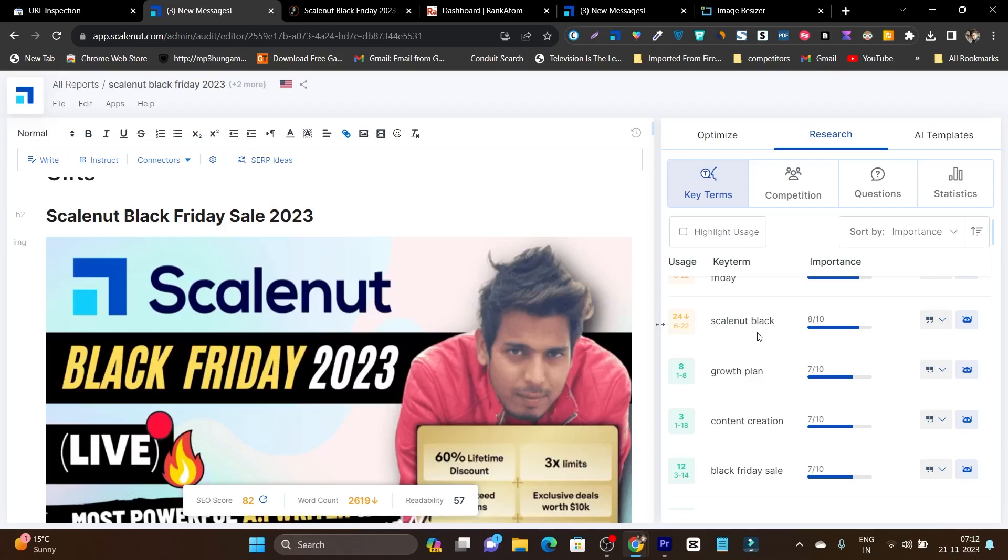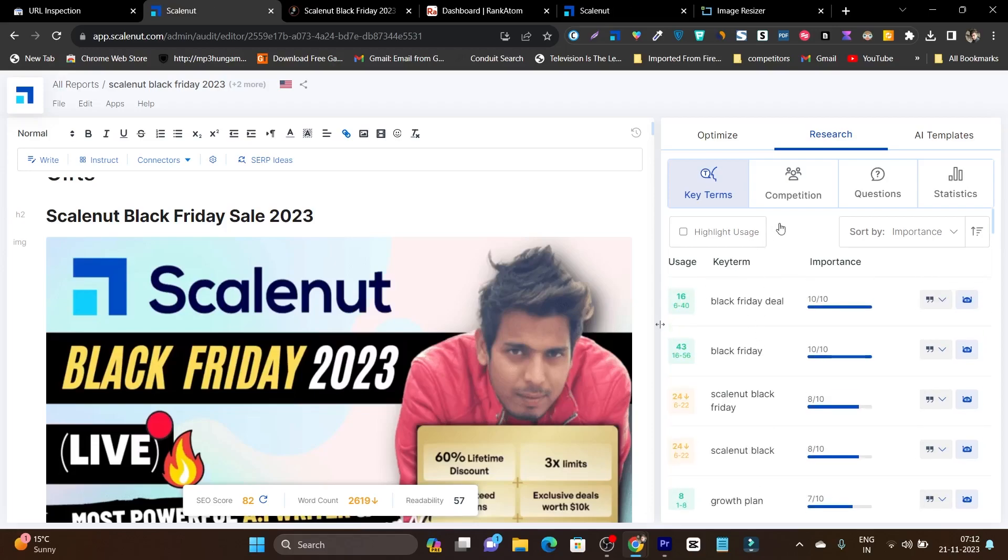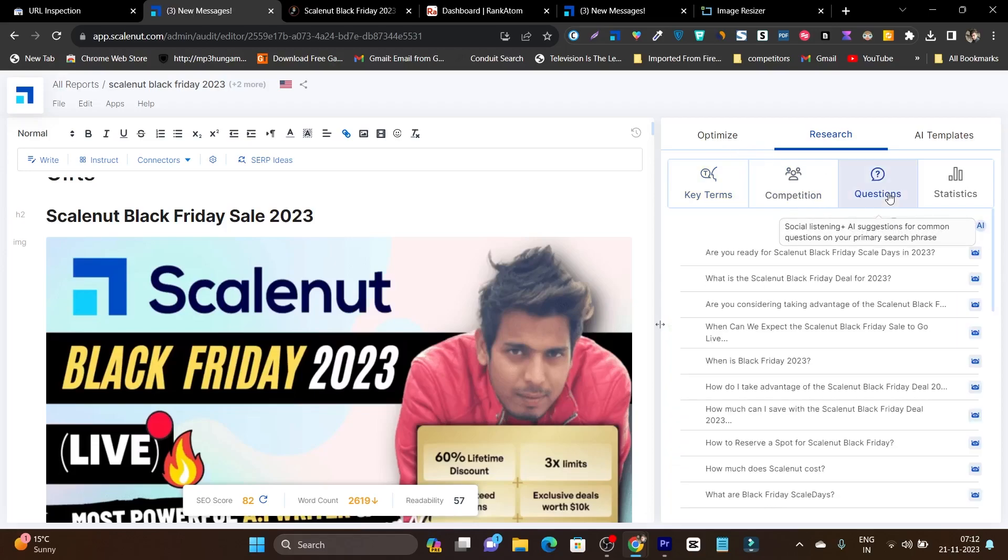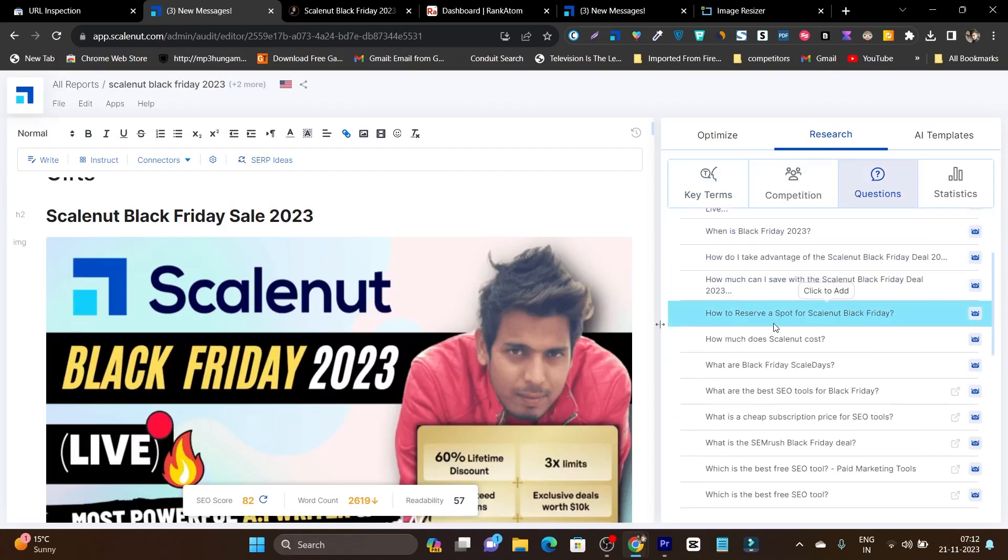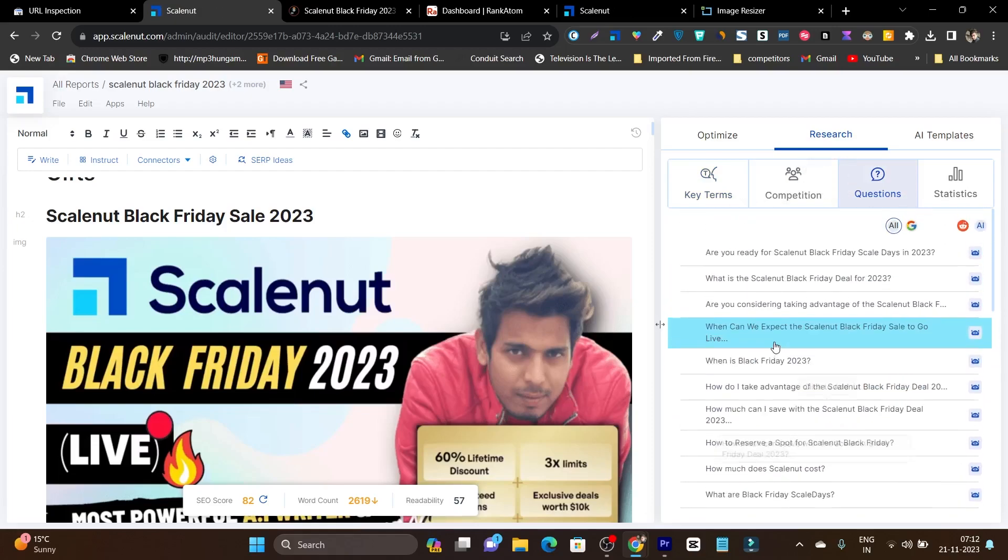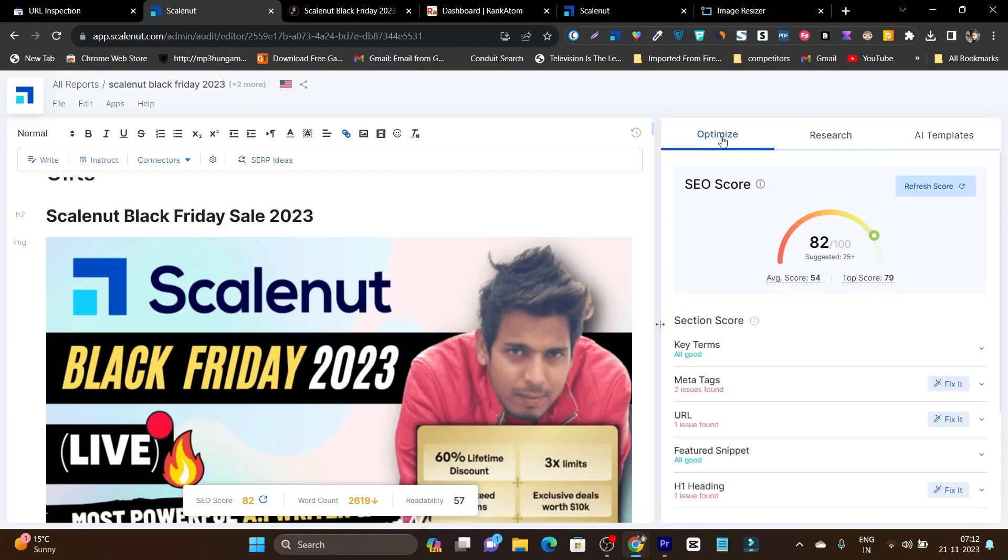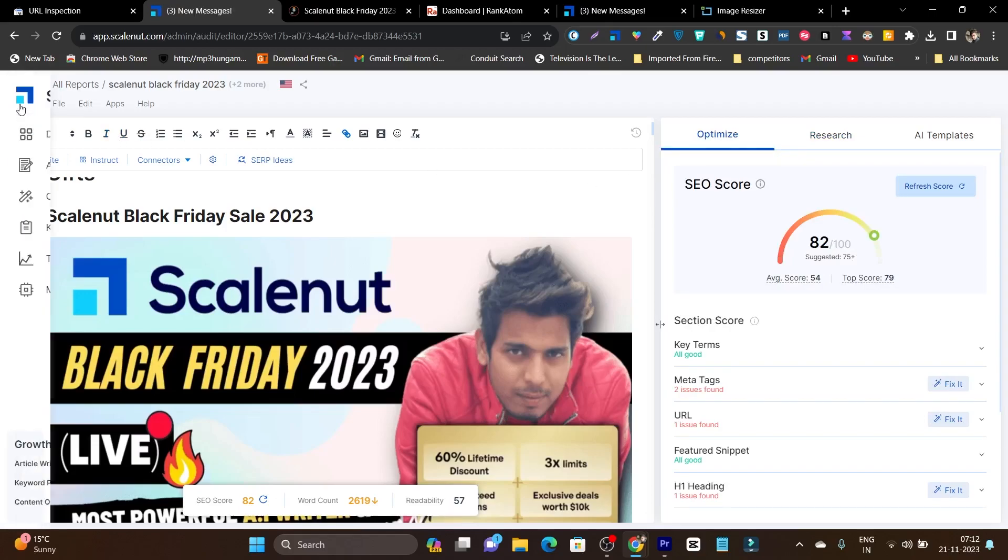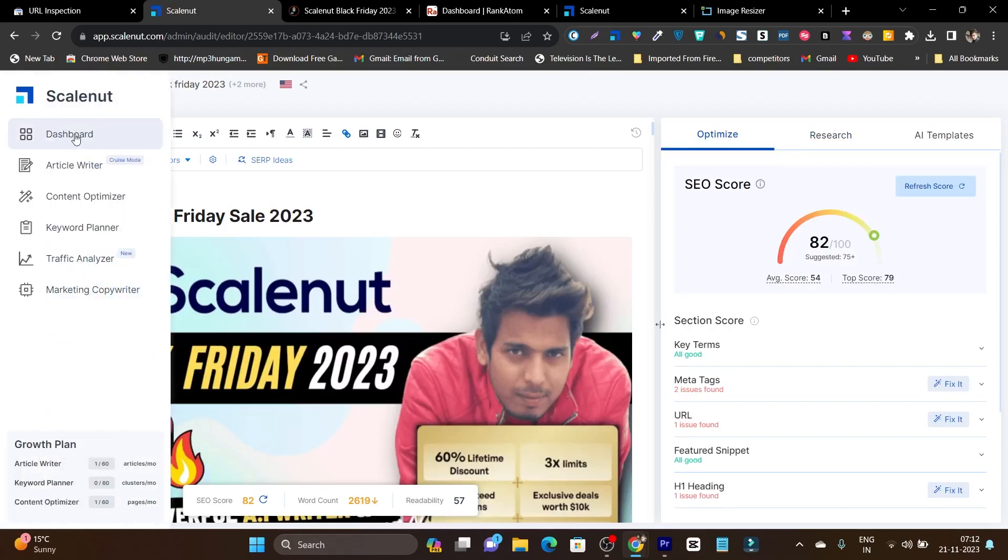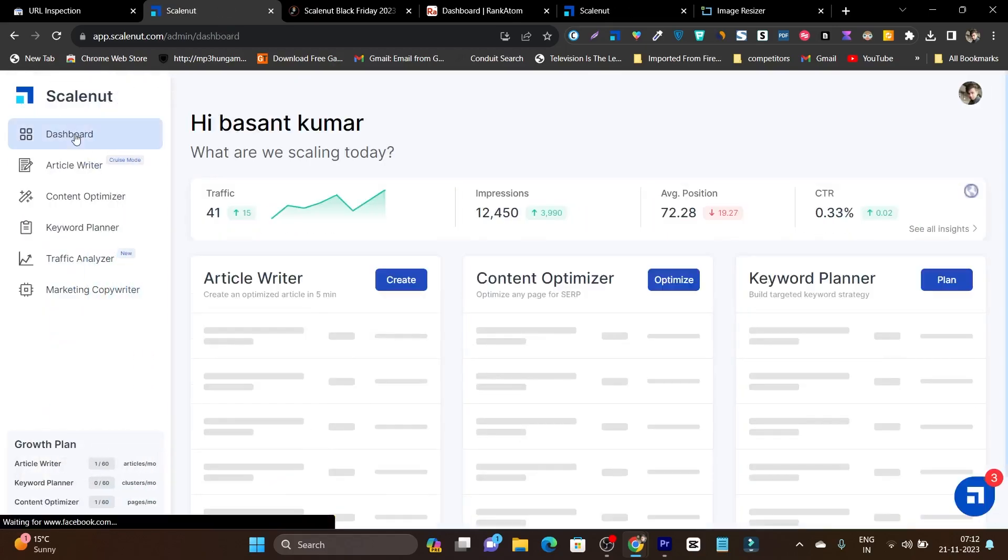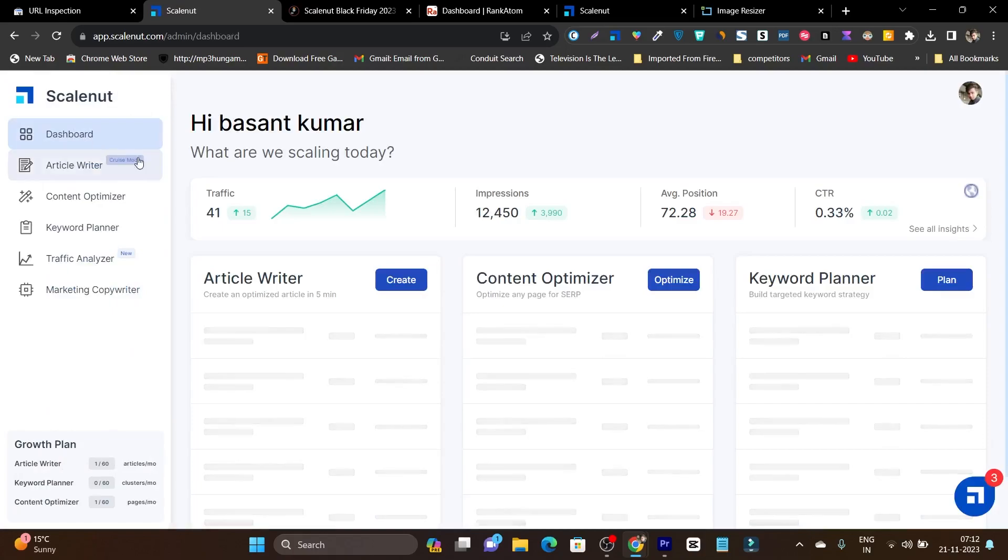It's also showing me how many times each word should appear in the article, which makes it really good. Then it's showing me the questions—these are the questions that should be answered in my article so it can fulfill the searcher's intent. That's the possibility and power you get with Scalenut.